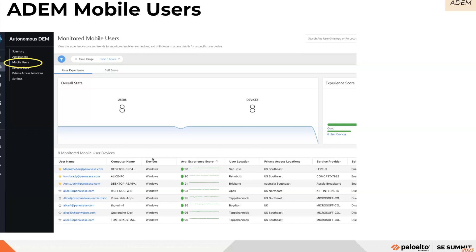In Prisma Access, users refers to those who connect to Prisma Access security services either through the GlobalProtect agent or devices, or through the explicit proxy via a web browser. In Strata Cloud Manager, you can select Monitor — Users to view the users dashboard. Earlier this was a mobile user dashboard where you could see all monitored mobile users, their overall stats, and different users.